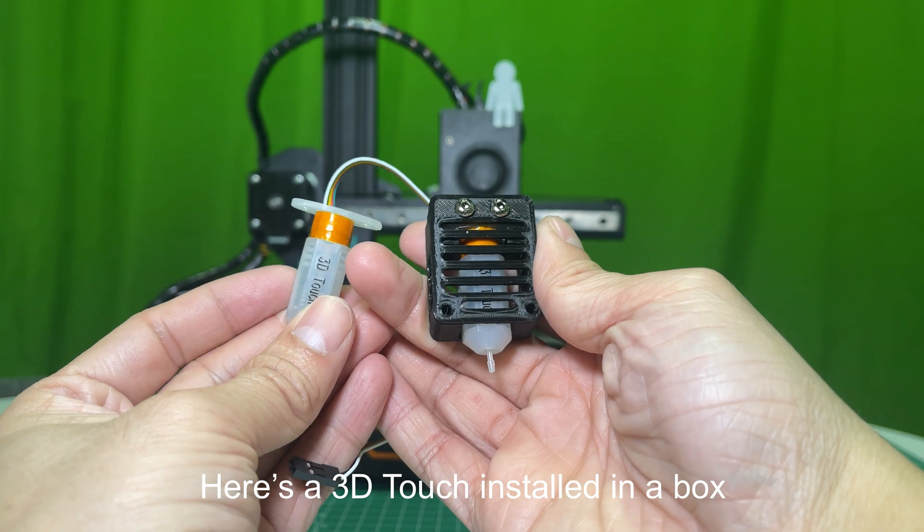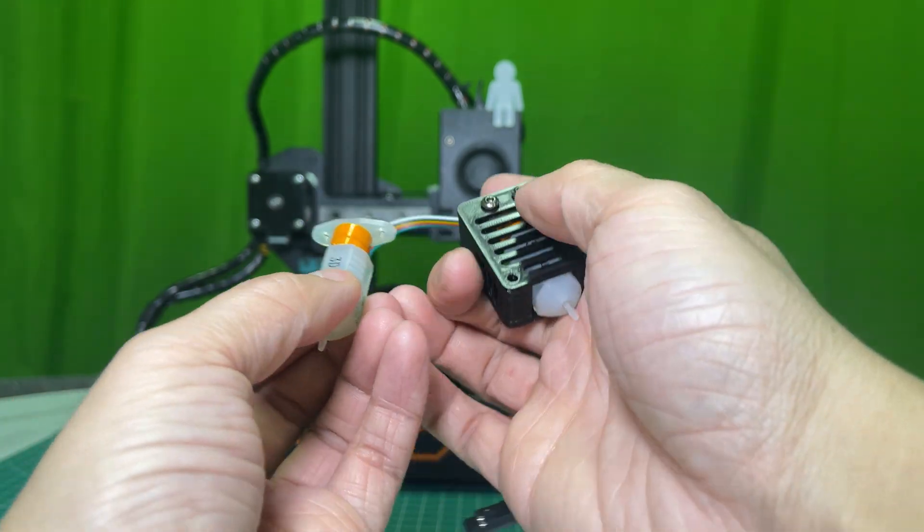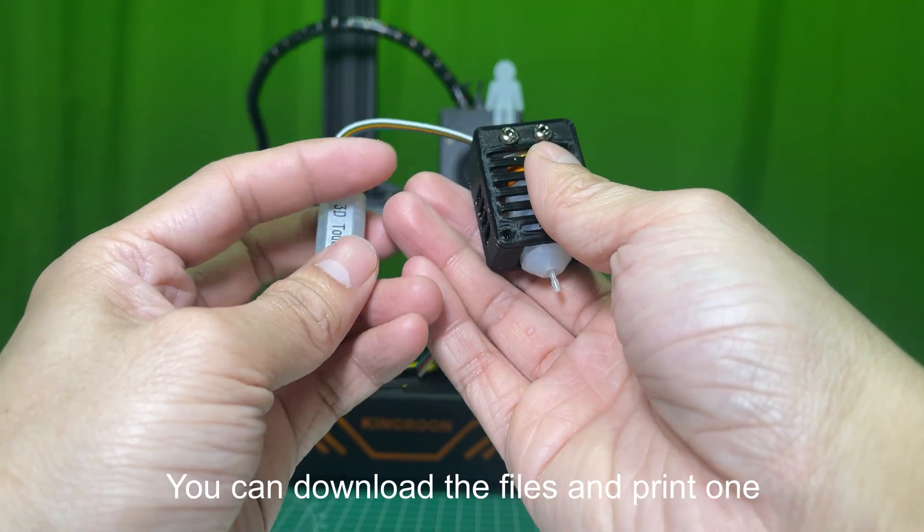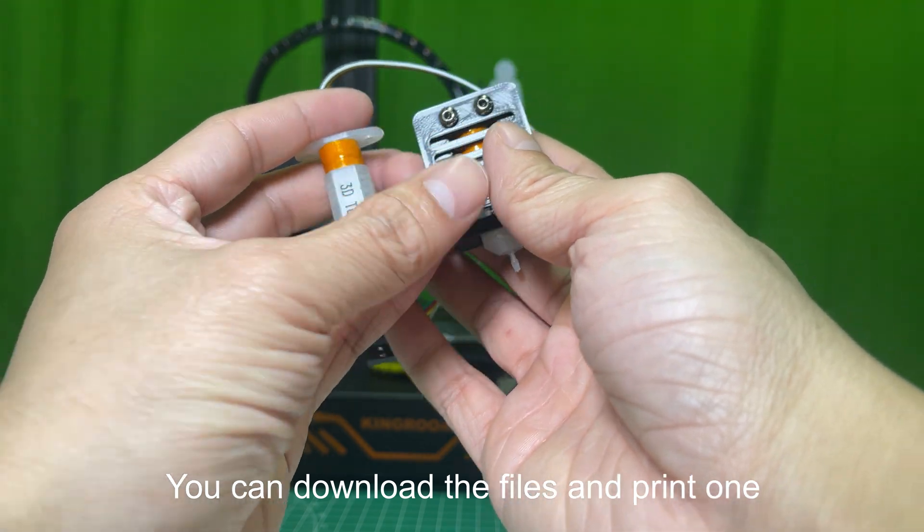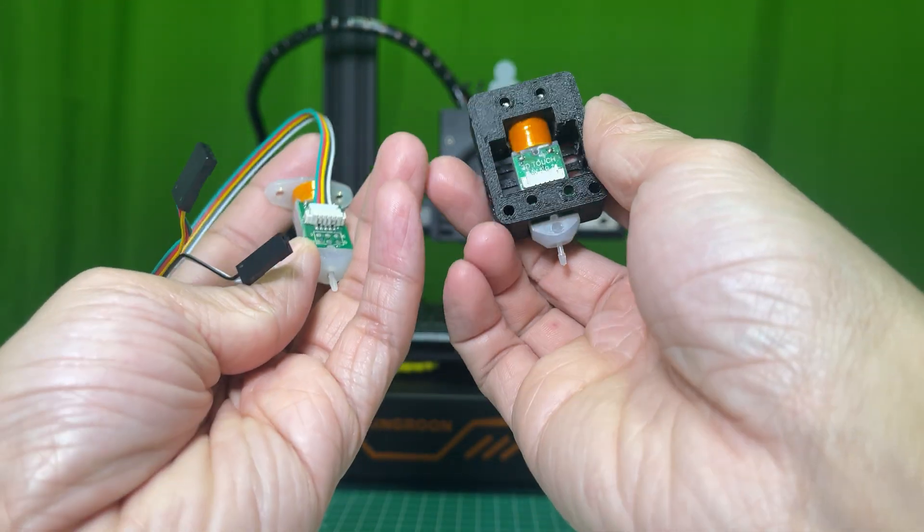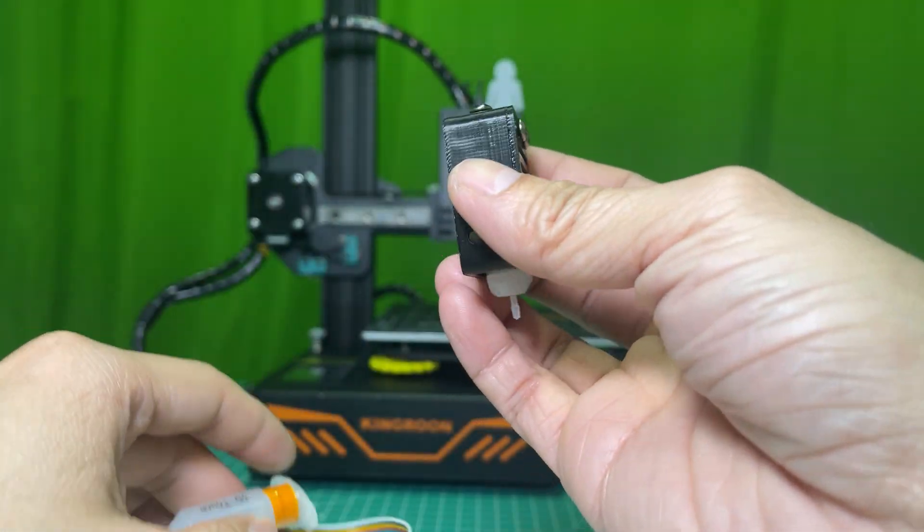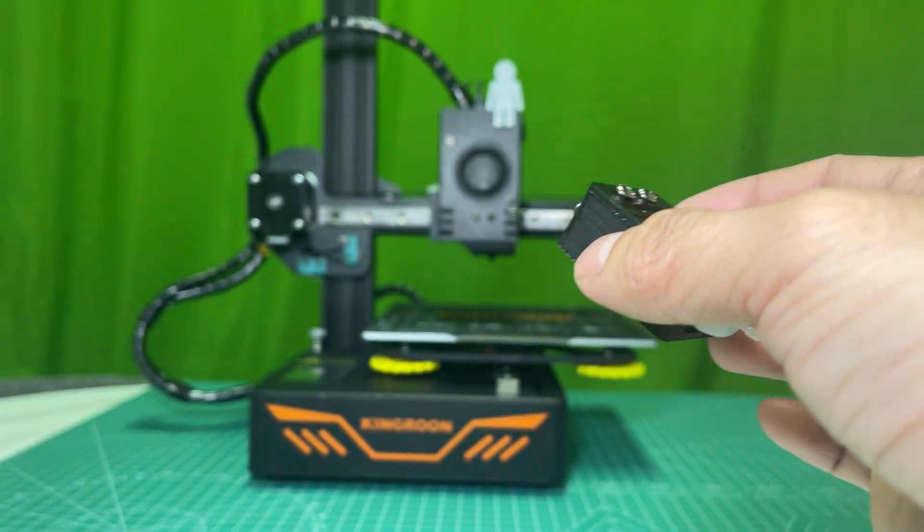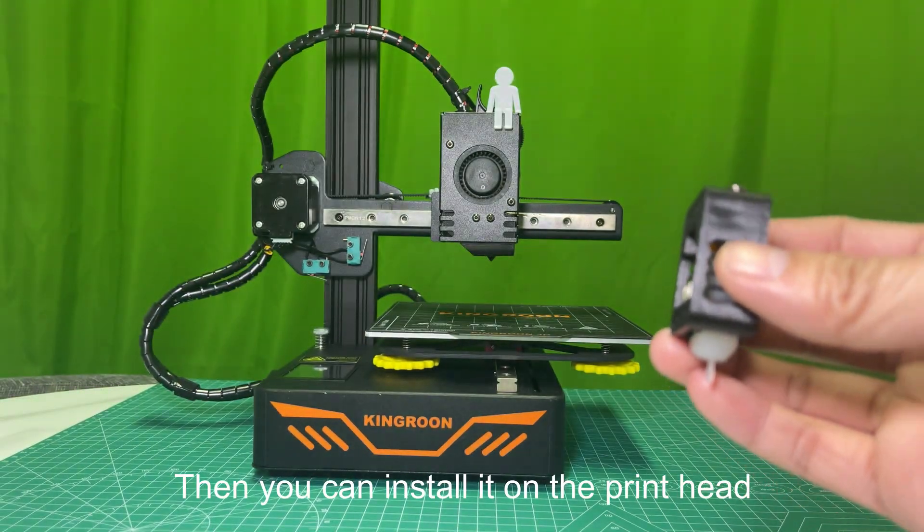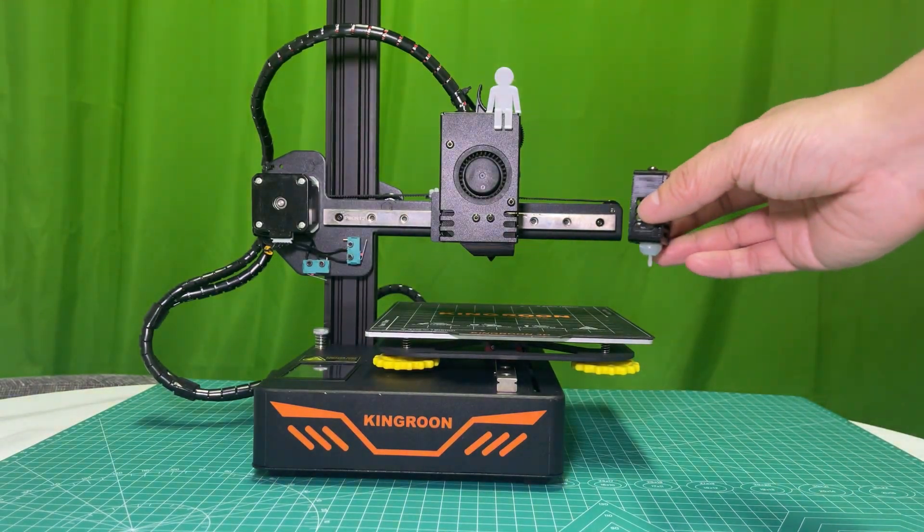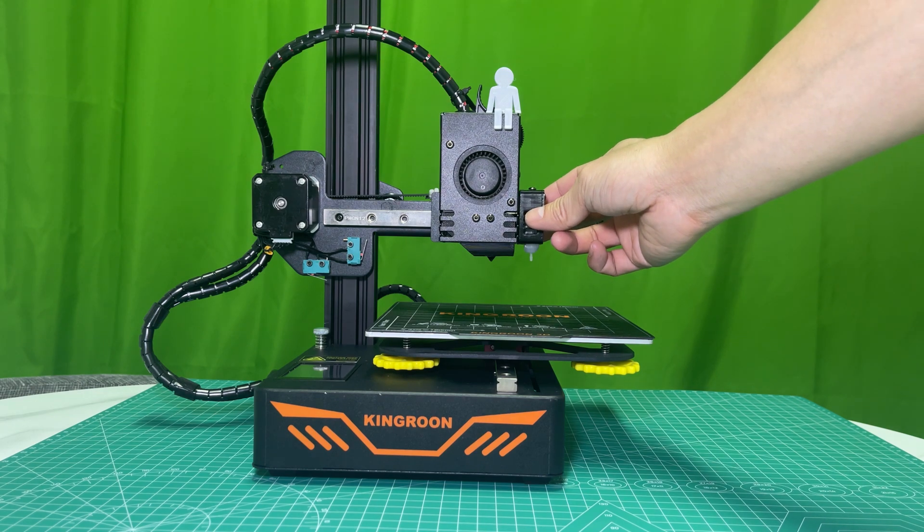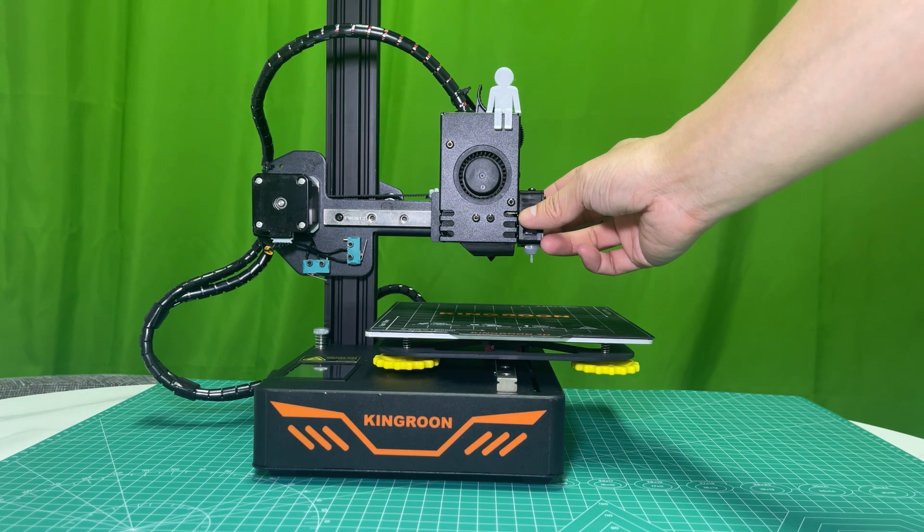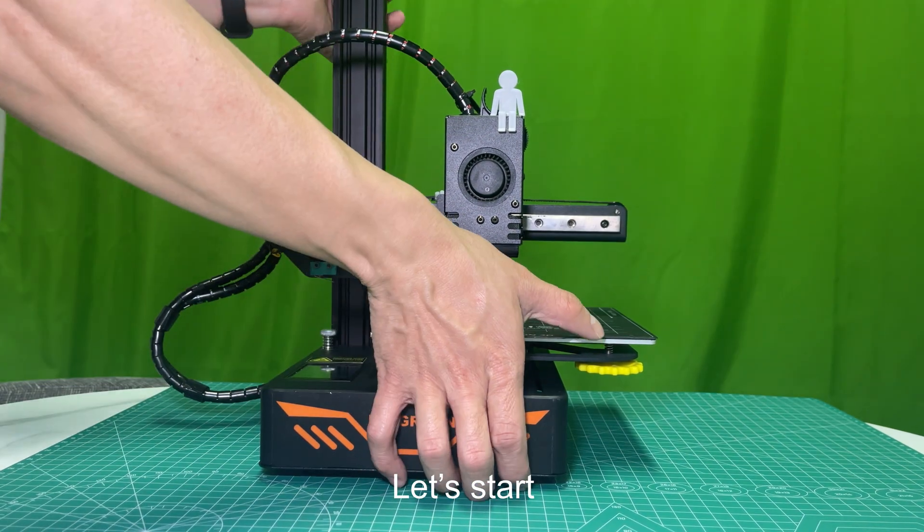Here's a 3D Touch installed in a box. You can download the files and print one. Then you can install it on the printhead, on the right of it. Let's start.